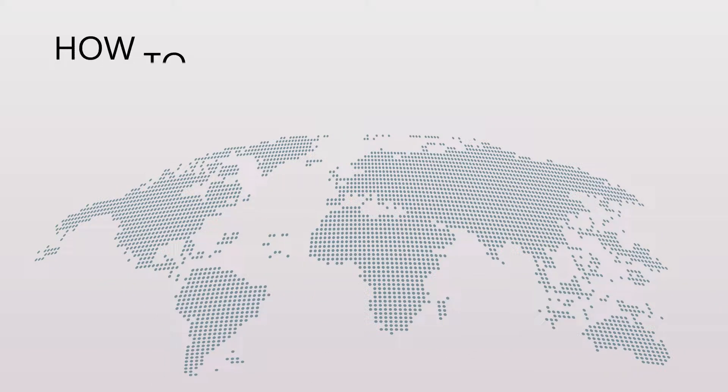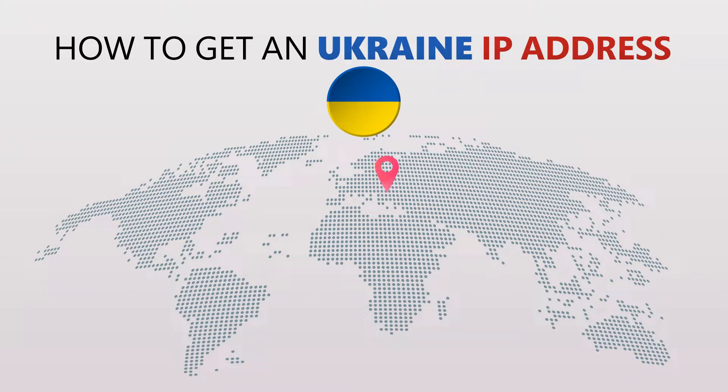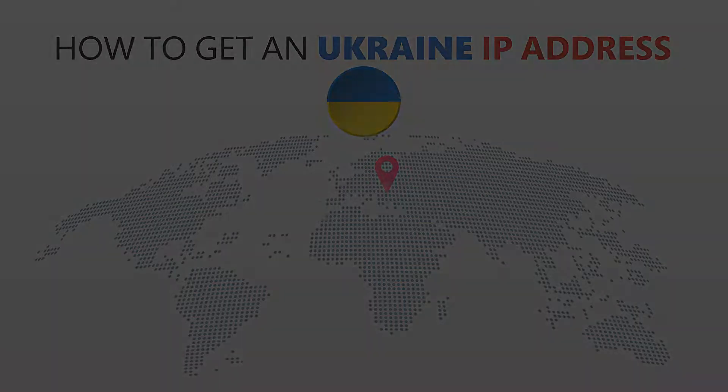Today I'm going to show you the best way to change your IP address. It's really easy to do and it only takes a few seconds. All you need is a simple tool called a VPN.